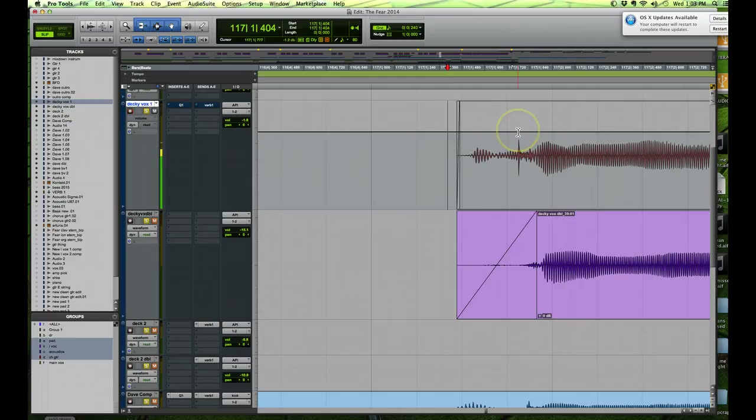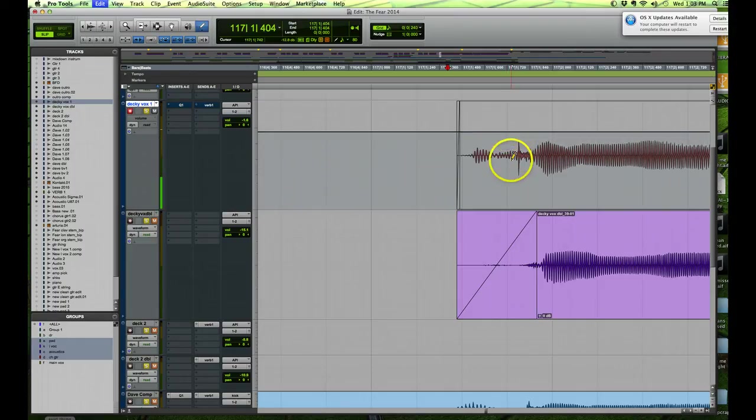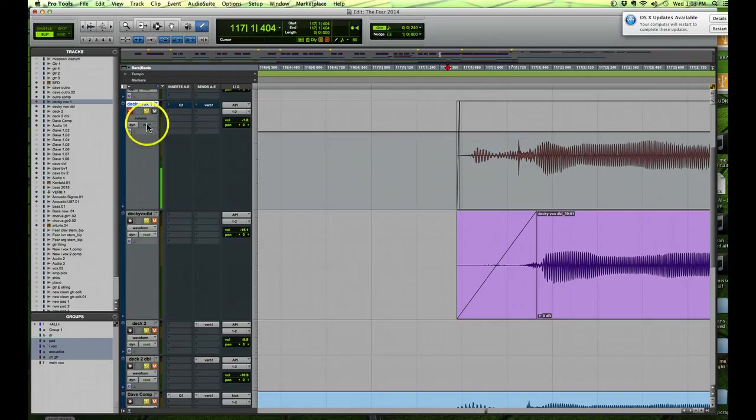Now I could just use the pencil tool and draw in some kind of volume drop around it, but I don't want to do that today. I'm going to show you a different way of doing this.